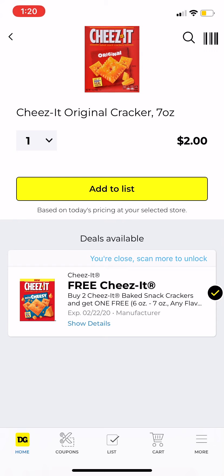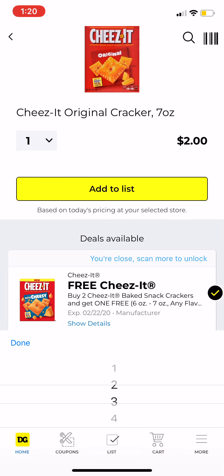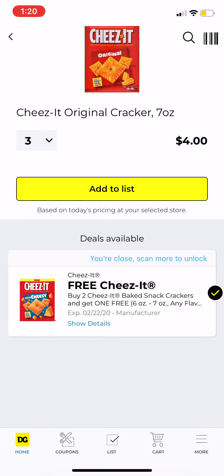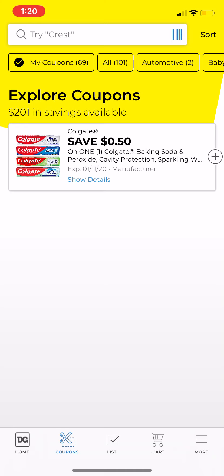If you hit this scan button — I'm at work right now — you can scan the barcode of an item and it will show you the price and any deals available. As you can see, I have a coupon on my account: buy two, six- or seven-ounce flavor mixer, mix and match, max value two dollars, get one free. If I added three to my cart it would show only four dollars because they're priced at two dollars each, and then you take off the two dollars for the free one.